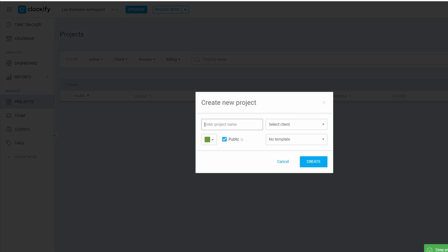Start by going to the Projects tab and clicking on Create New Project. You'll need to give your project a name. If you're freelancing or running a business, you'll likely have multiple clients. Clockify allows you to assign projects to specific clients. If you don't have any clients set up yet, don't worry. You can create one on the fly by entering the client's name. Here's a little trick that helps keep things organized. Choose a color for each project.